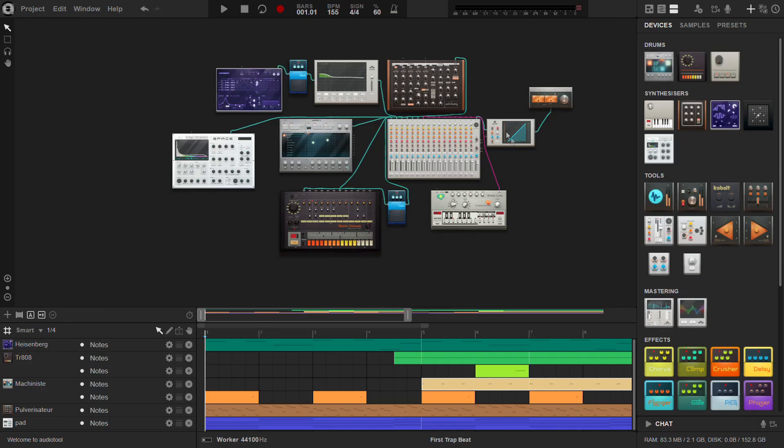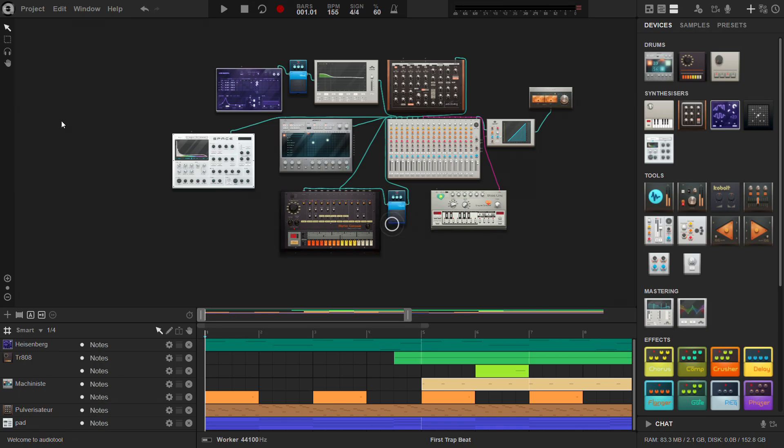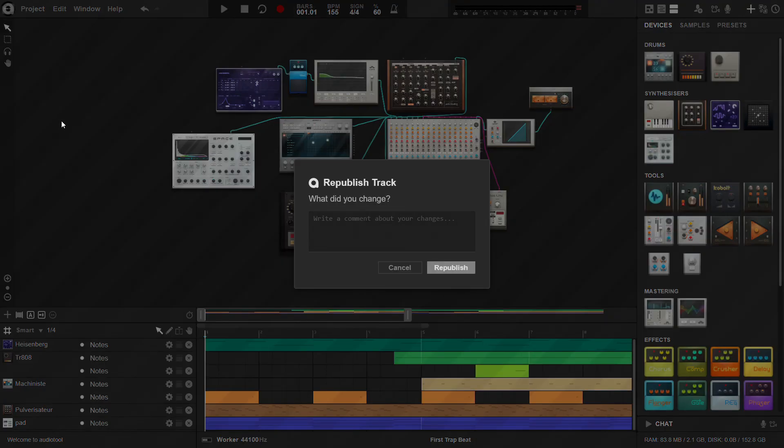If you need to make changes to your track, you can republish it. After you have made the necessary changes, click project and then republish. If you want, you can write a reason in the box that appears and click republish.